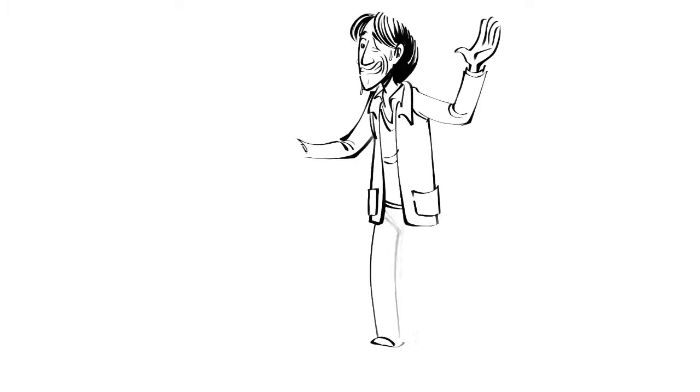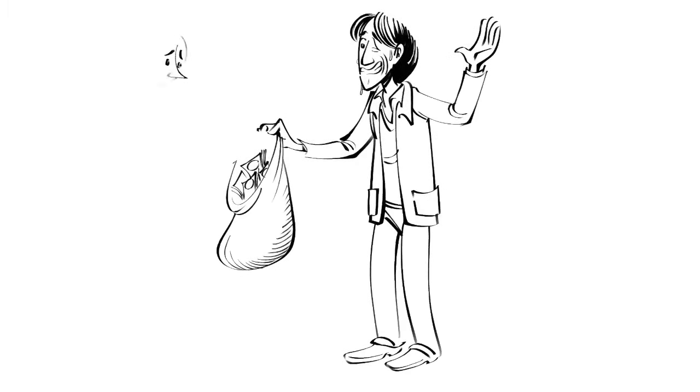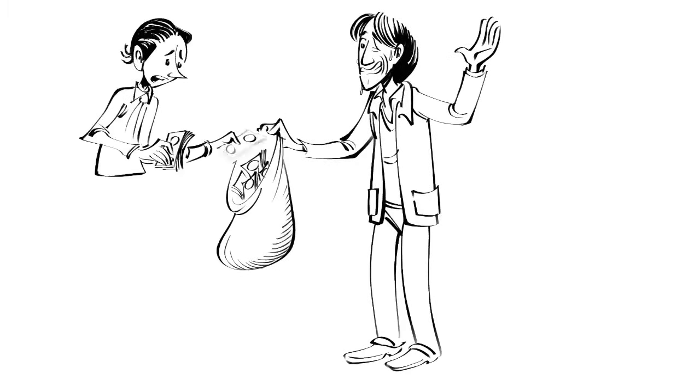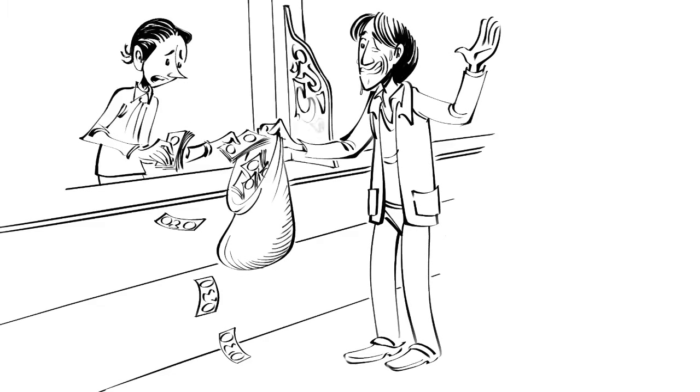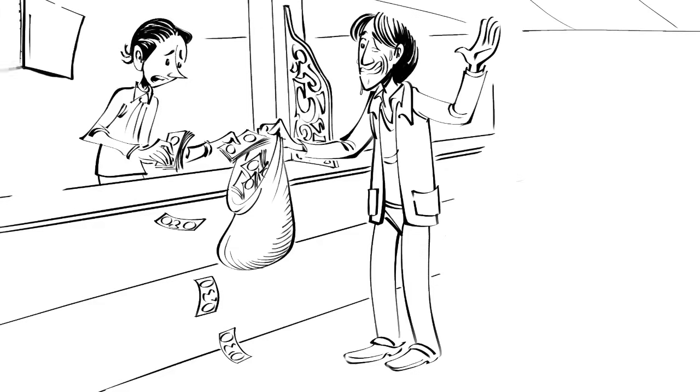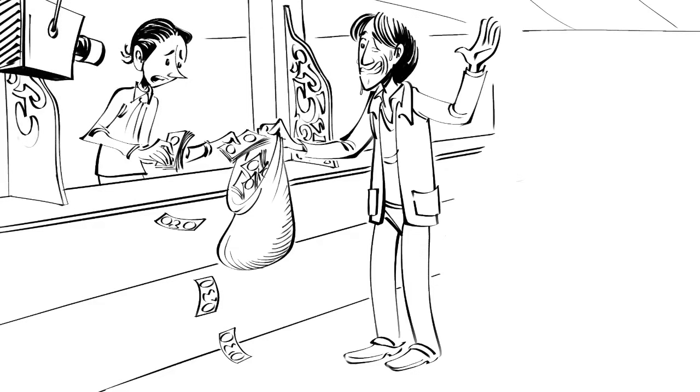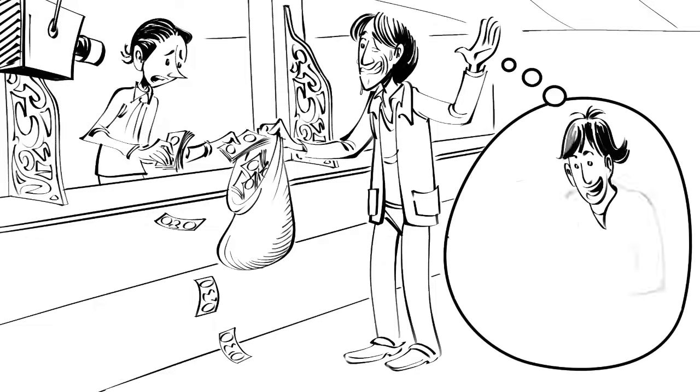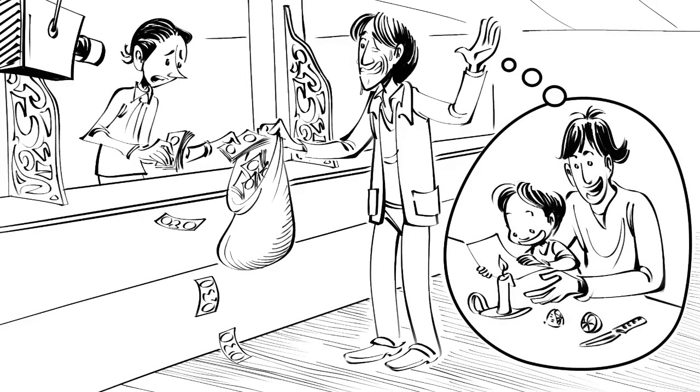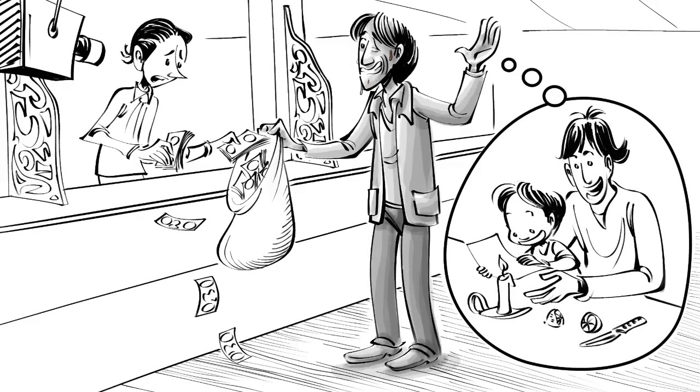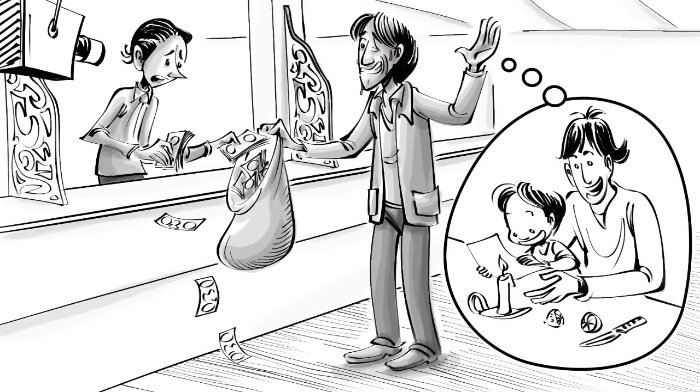On April 19, 1995, MacArthur Wheeler robbed a bank with his face glazed with lemon juice, believing the juice would make his face invisible to the surveillance cameras. He thought so because lemon juice works as invisible ink on a piece of paper.